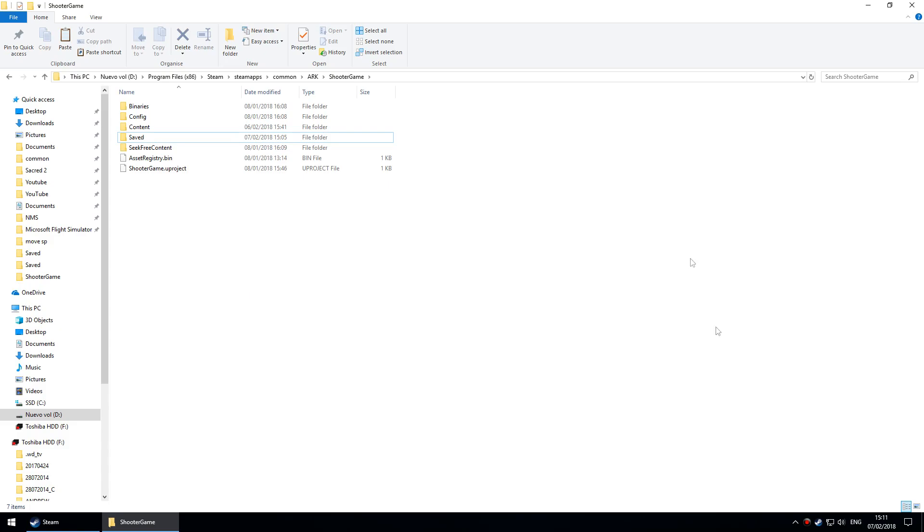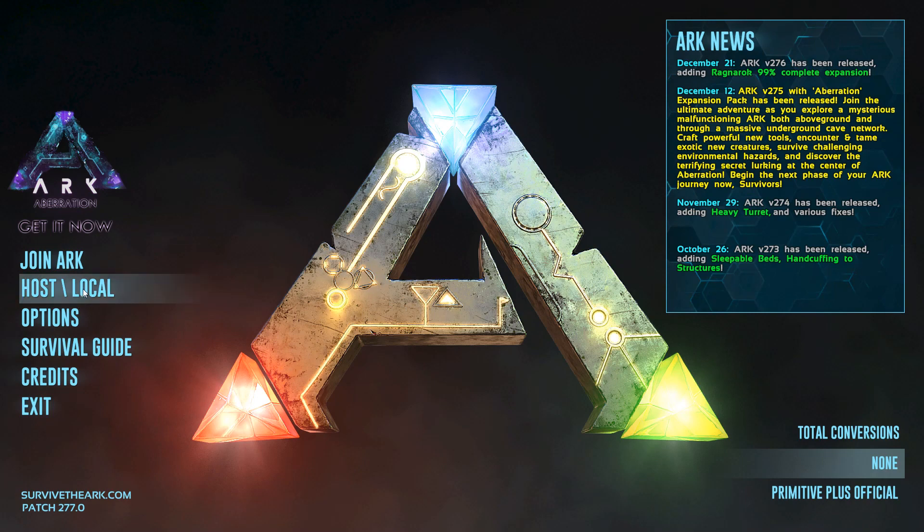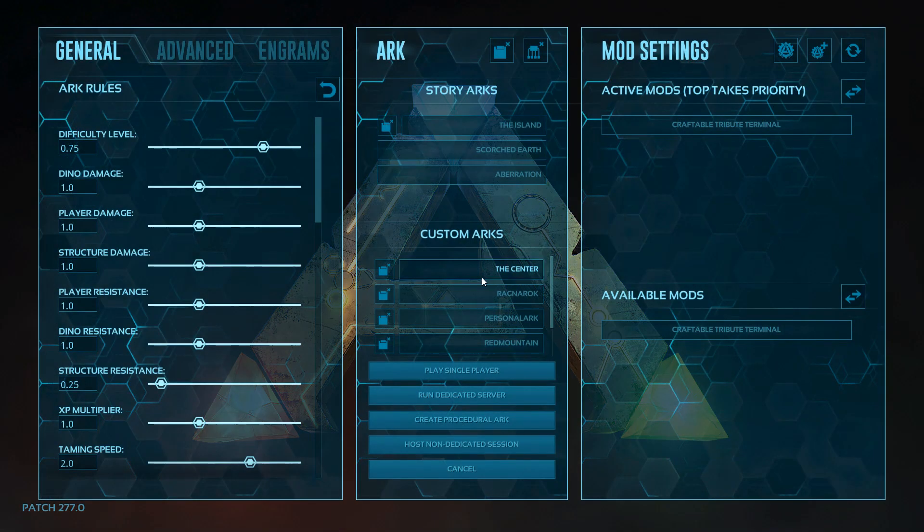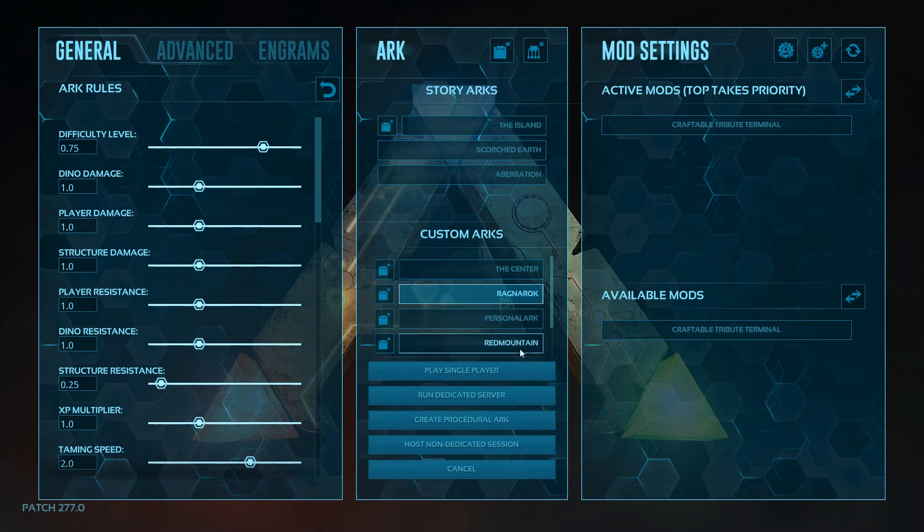Next, go into the game. I'm going to be moving a character and tames from Ragnarok to The Center, so first thing is to go into the Ragnarok map.